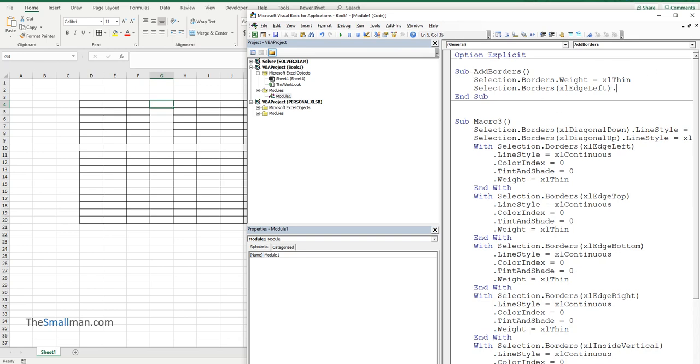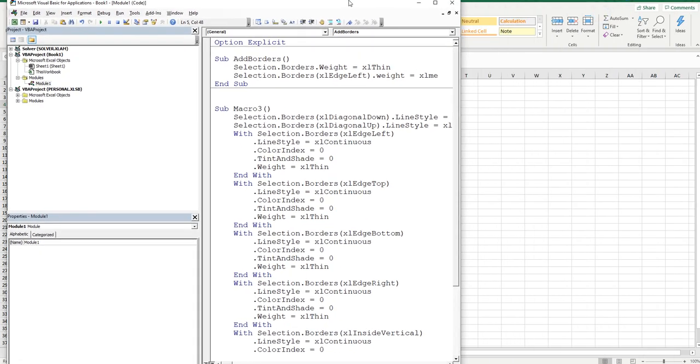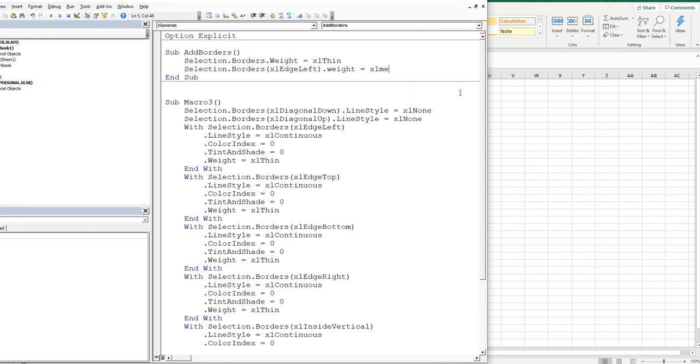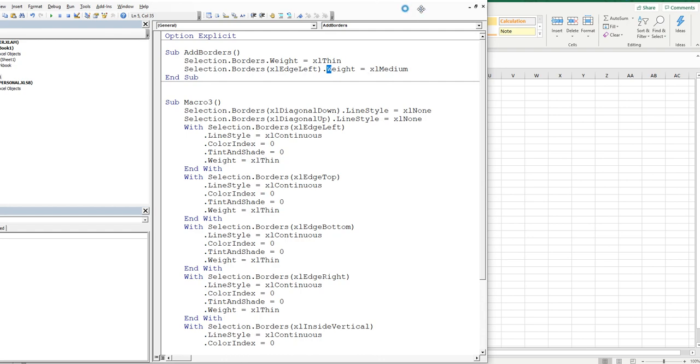And then it's the weight again. So it's W E I G H T the weight. And then it's equal to not XL thin, but XL medium. Let me just move this across so you can see it a little better. Medium. Now remember when you're writing code to write it in lowercase. So you get the confirmation in uppercase here and here once you've finished the code writing.